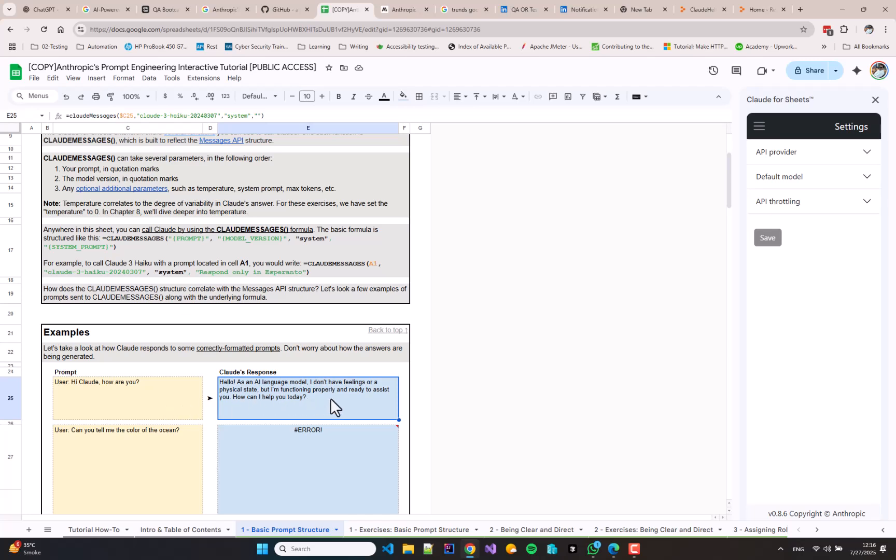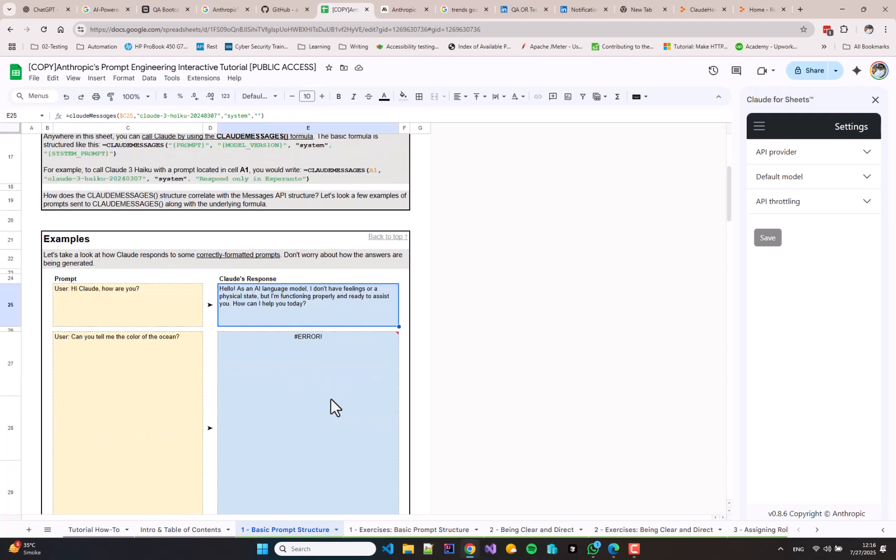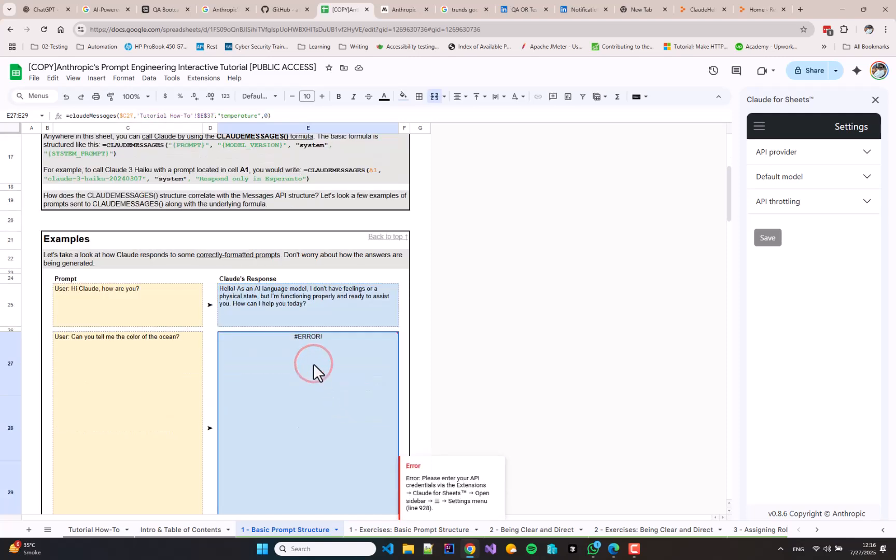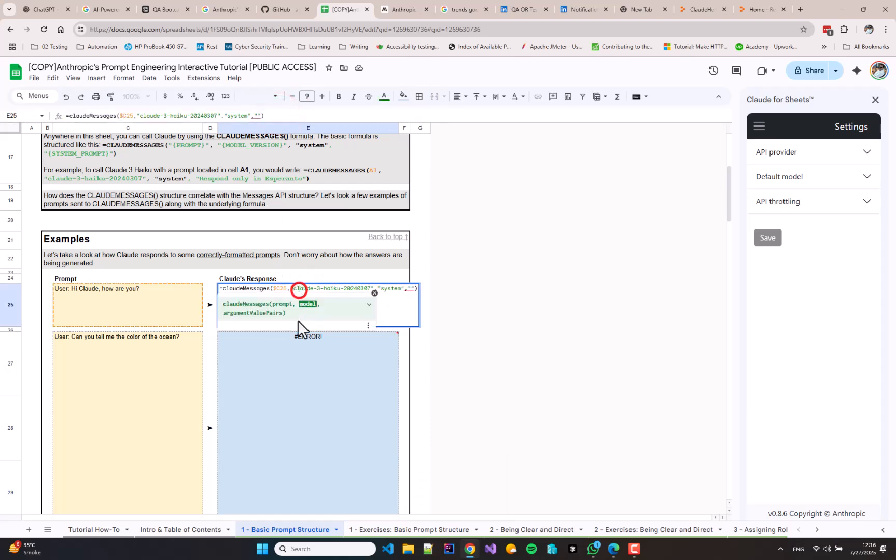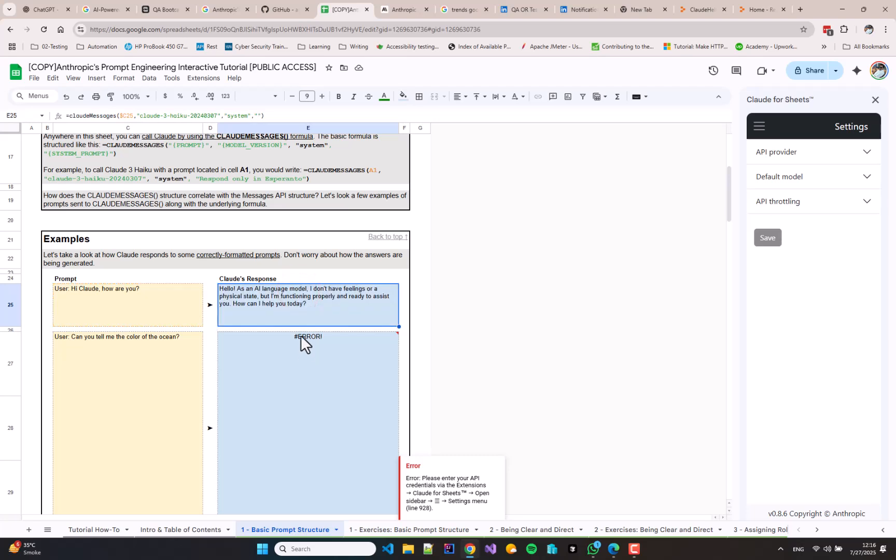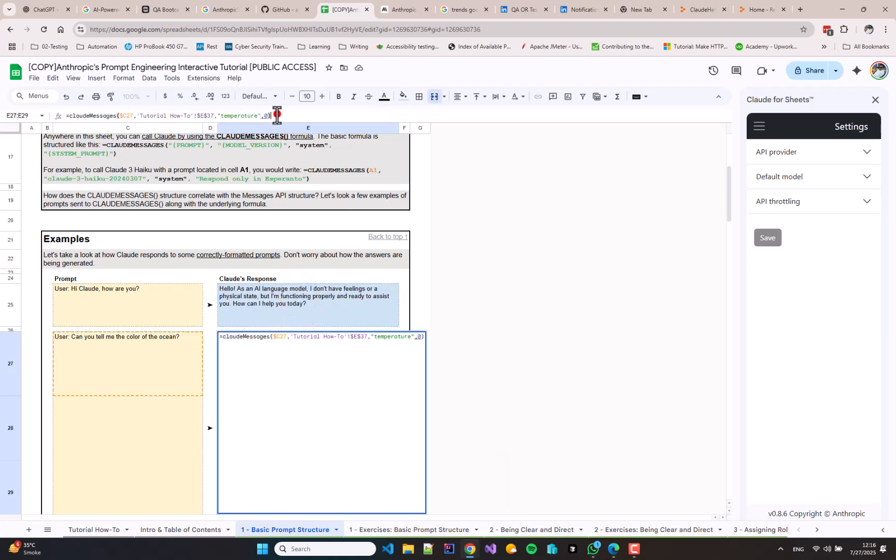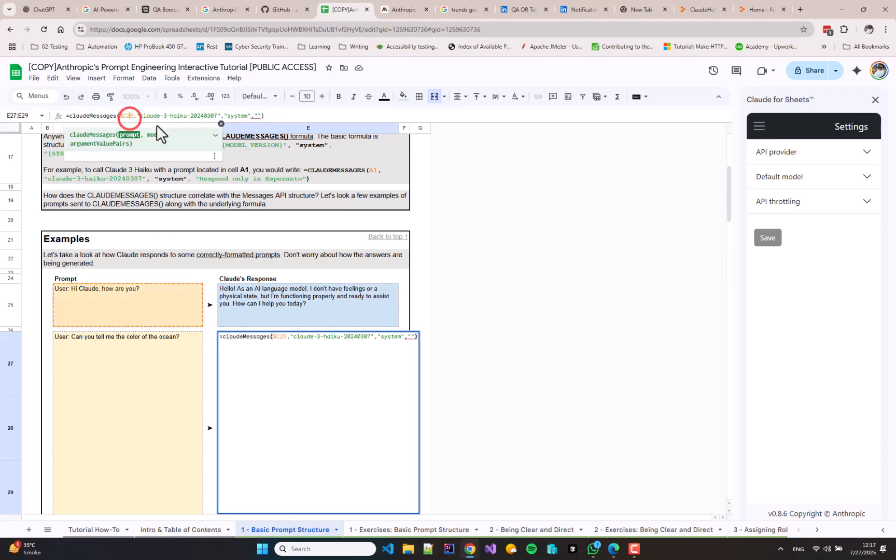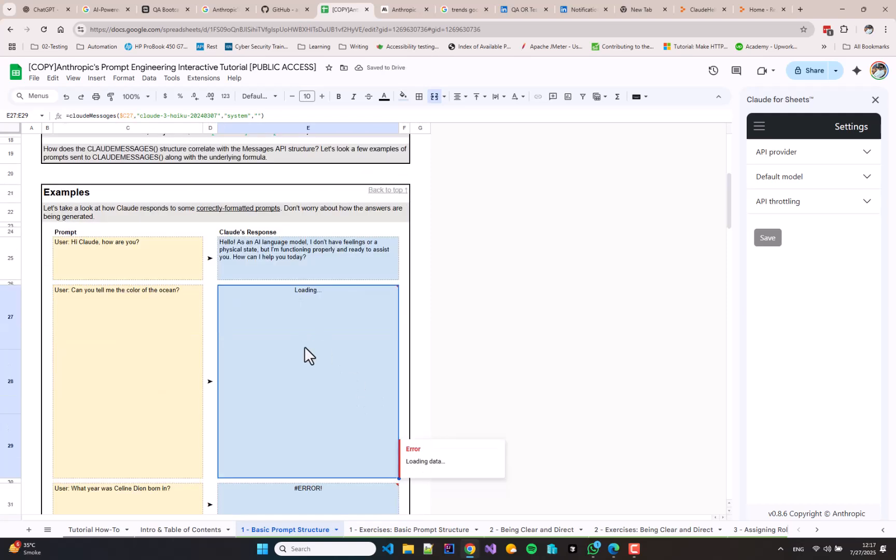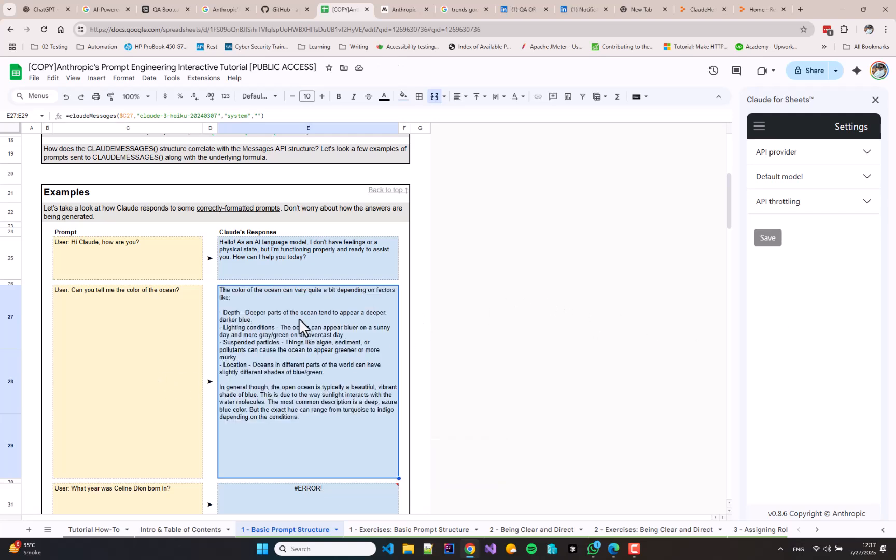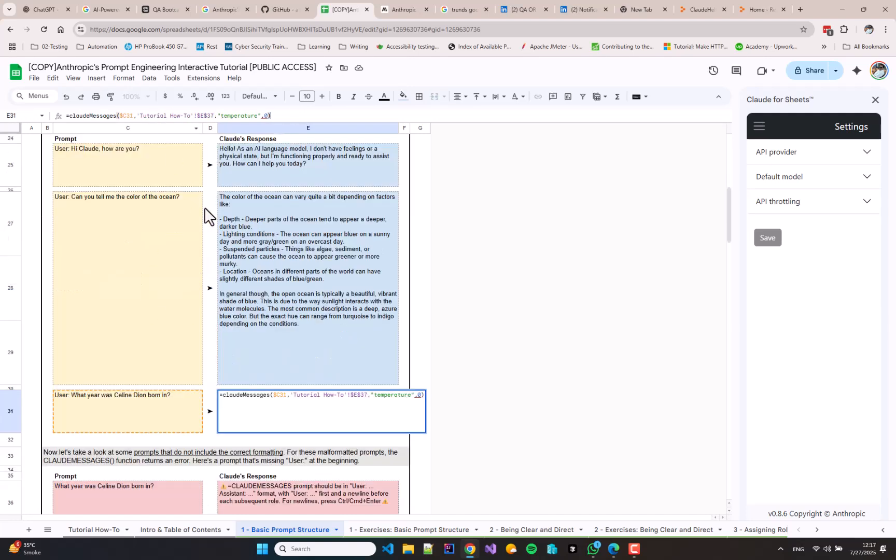I am going to make the same changes for the next cell, which is E27. I will just copy the formula from cell number E25 and paste it in E27, and change the input cell reference, and I will get the response. Repeating the same exercise once more is going to clarify your concepts about calling the CLAUDE_MESSAGES function.